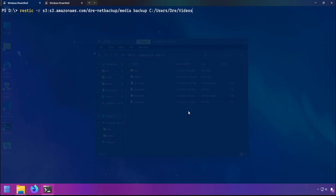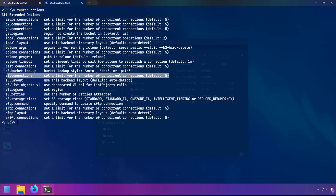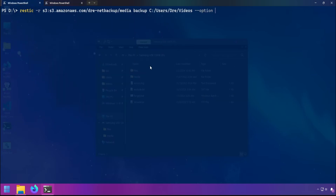To do this, let's say we're backing up to Amazon. Here we could just do --option and in this case I want to use the S3 connections option. We do S3 connections= followed by the number of connections, maybe ten.